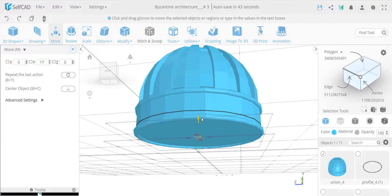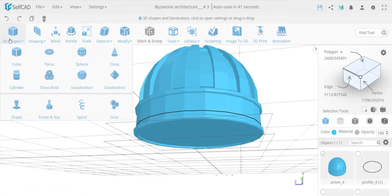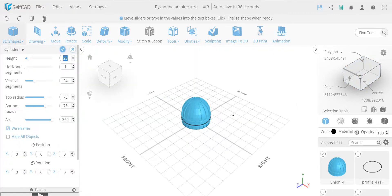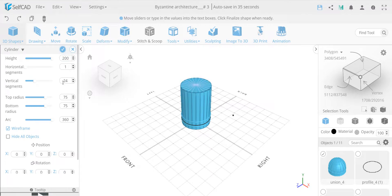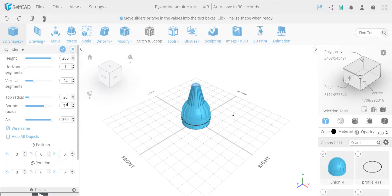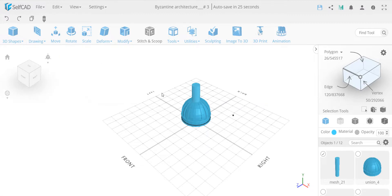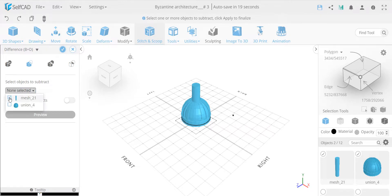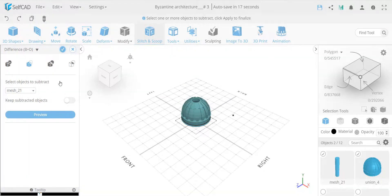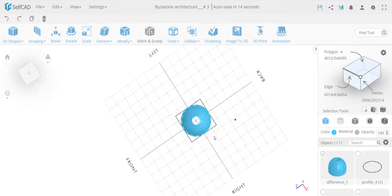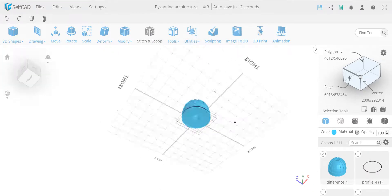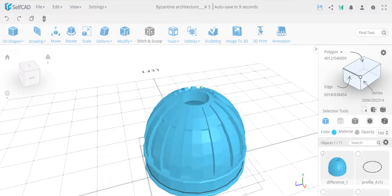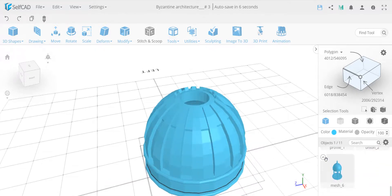Let me move this up a little bit off the floor to have some space, then add a cylinder with a height of 200 and a radius of 20 by 20, position it, then select both, go to Stitch and Scoop, use Difference to remove the cylinder shape, and here we go - we have the hole cut out and it looks perfect.